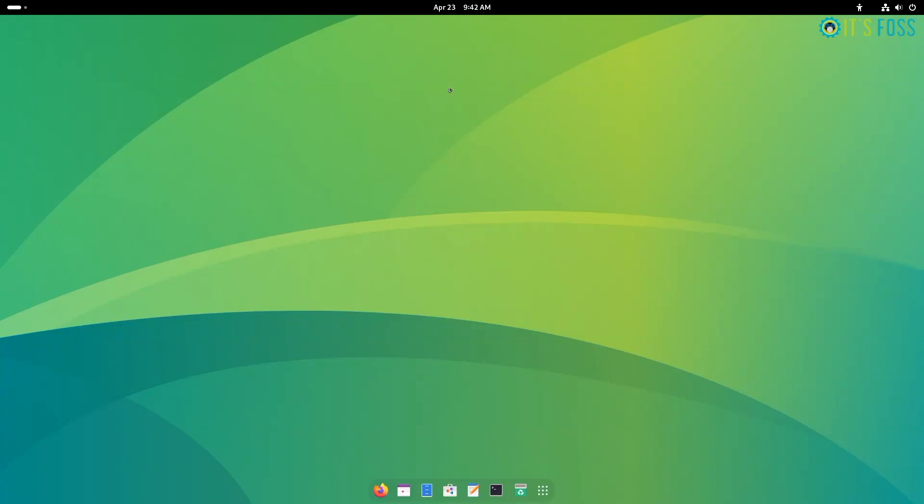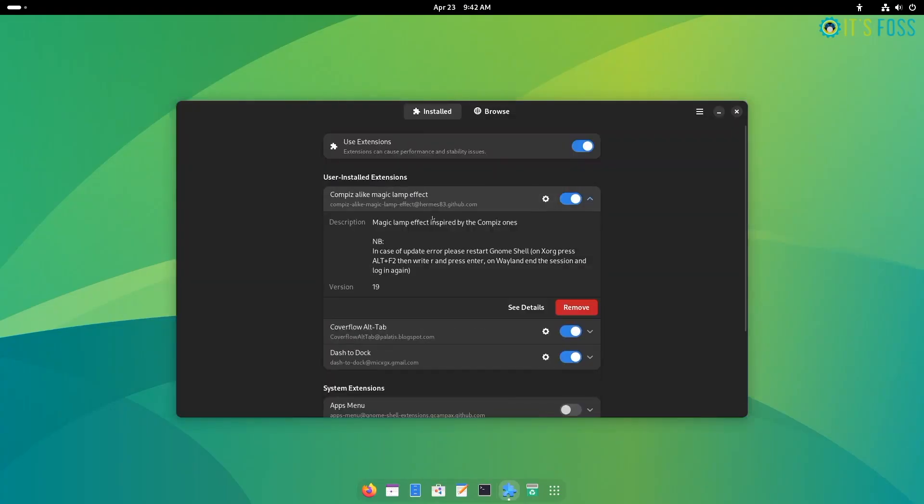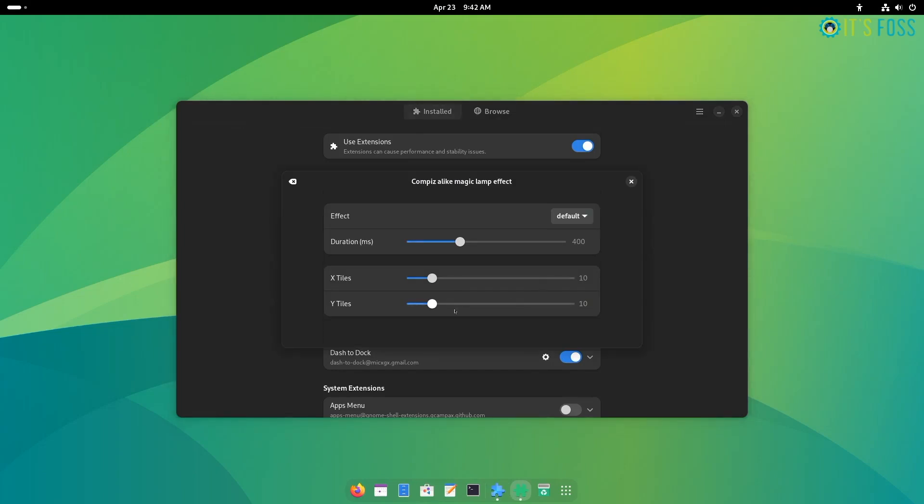Unlike the previous one, there's not a lot to customize, but you can adjust how the effect looks and the duration of the effect.